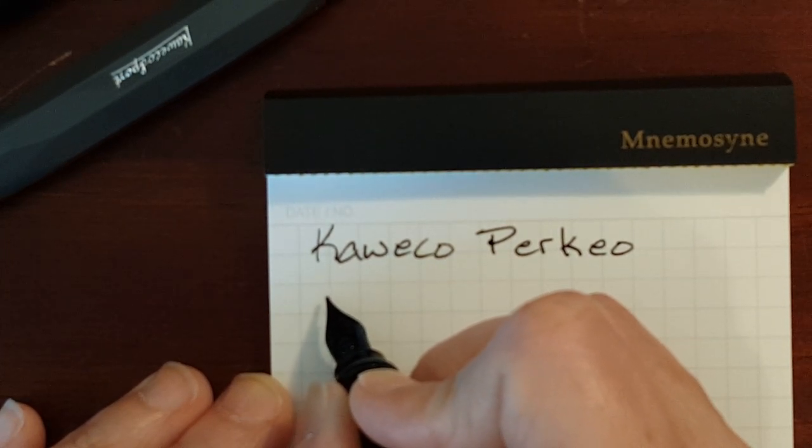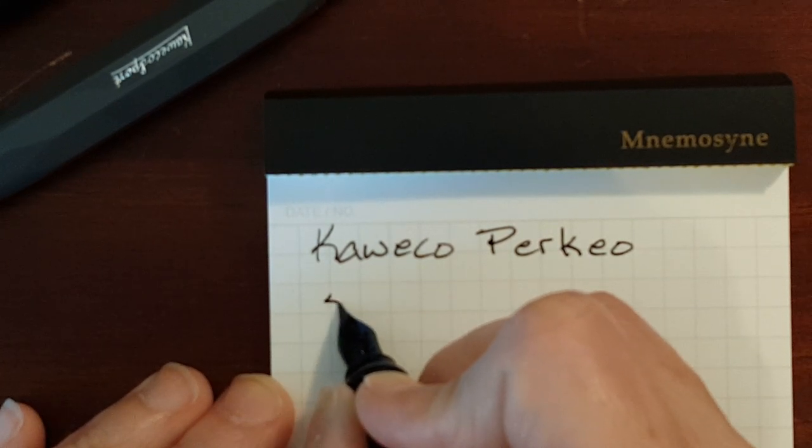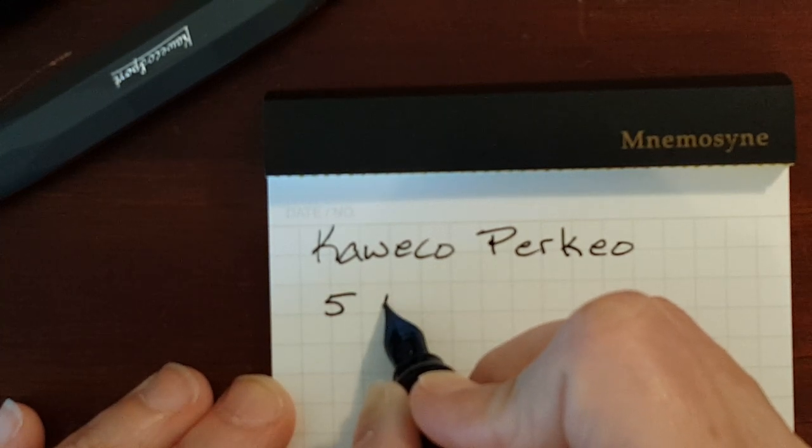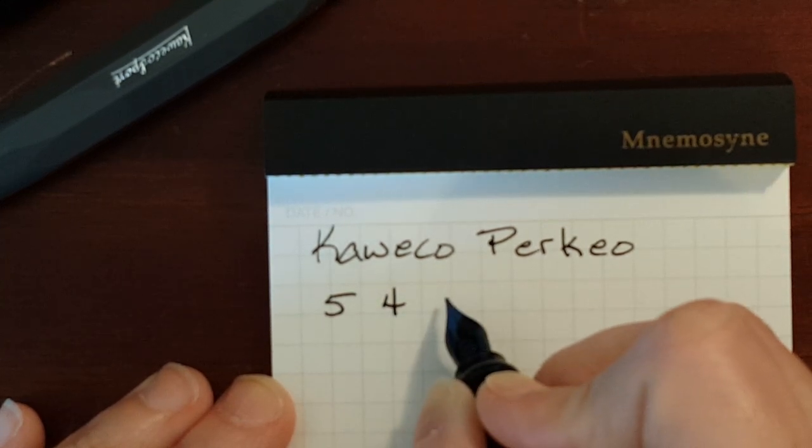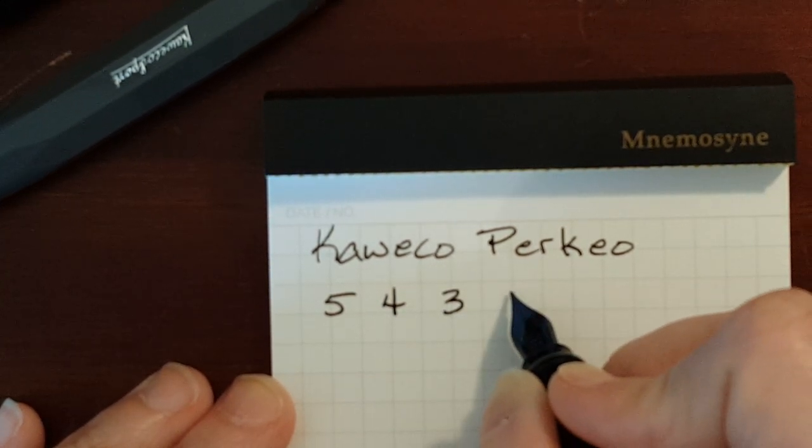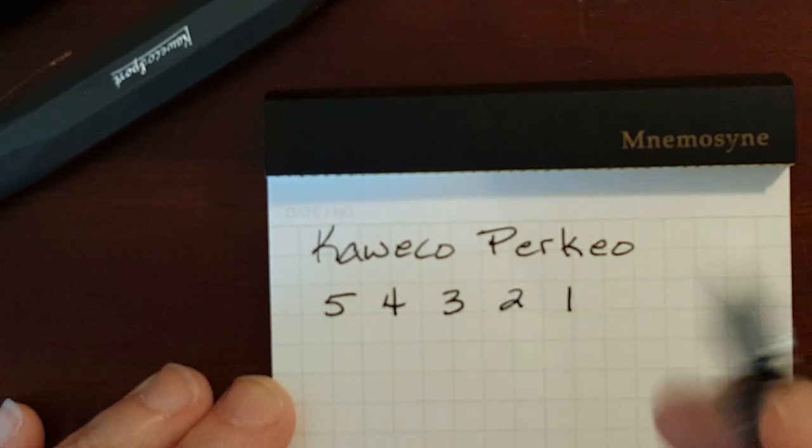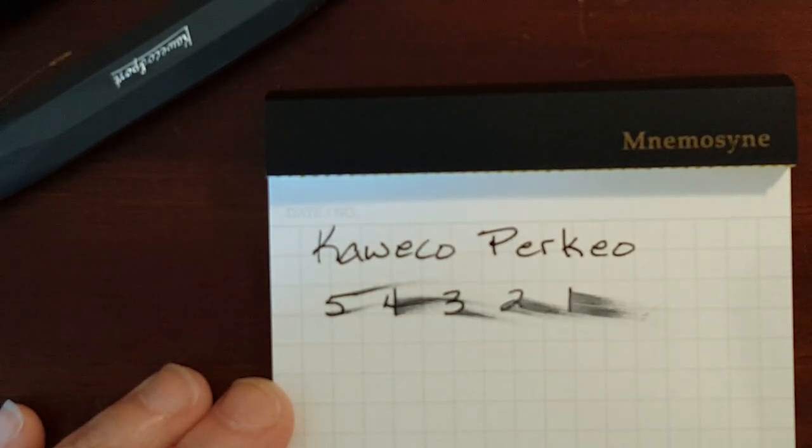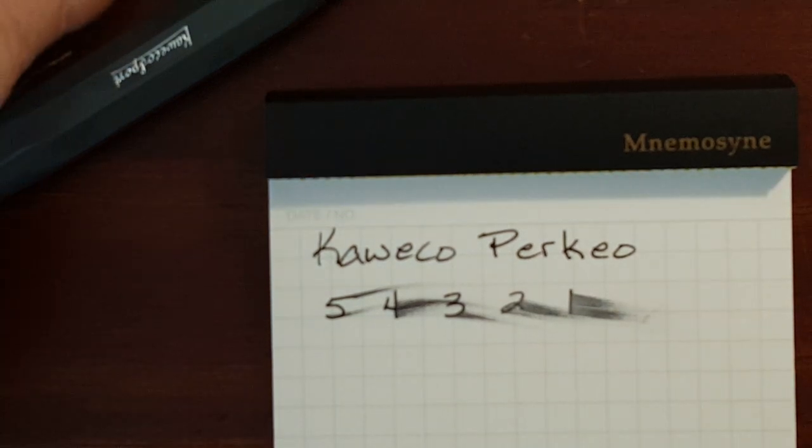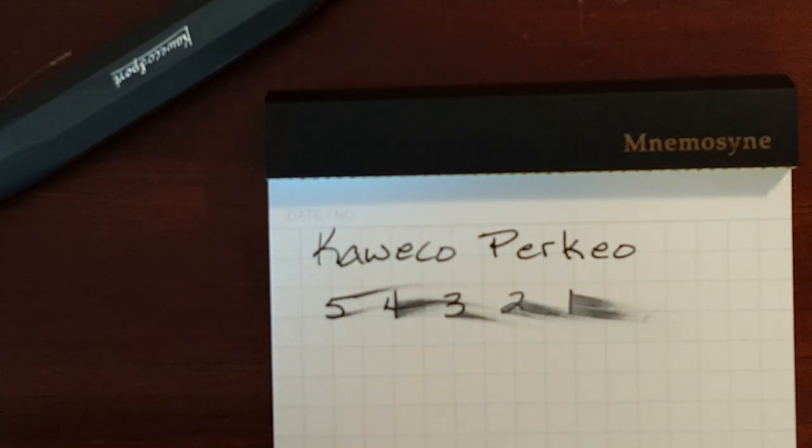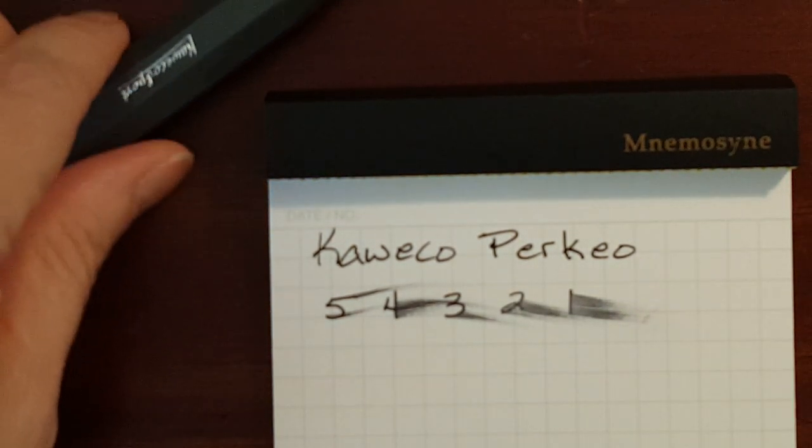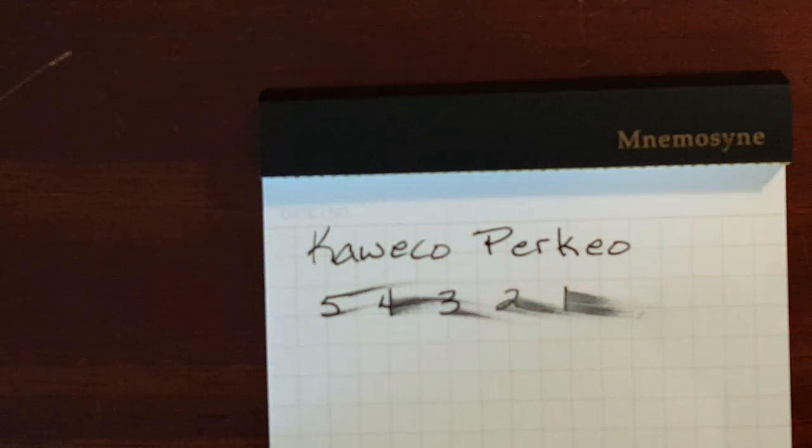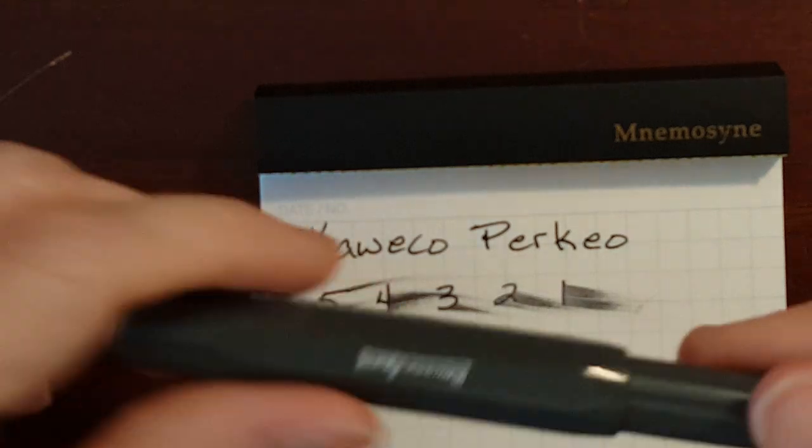I'm going to test the wetness. Five, four, three, two, one. Okay. That's a fairly wet nib. And this is Maruman paper. It's not very absorbent so it's pretty fountain pen friendly.